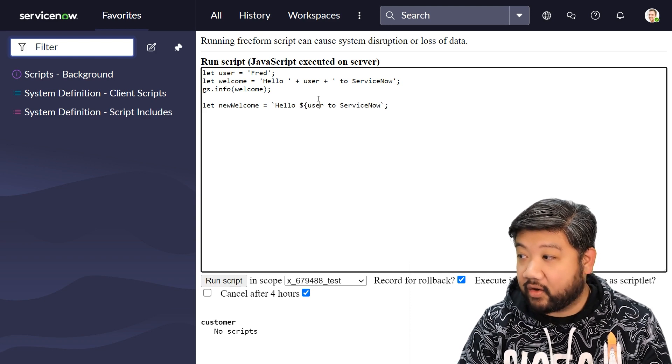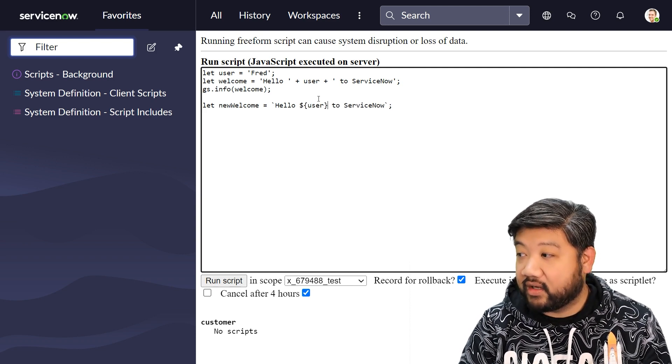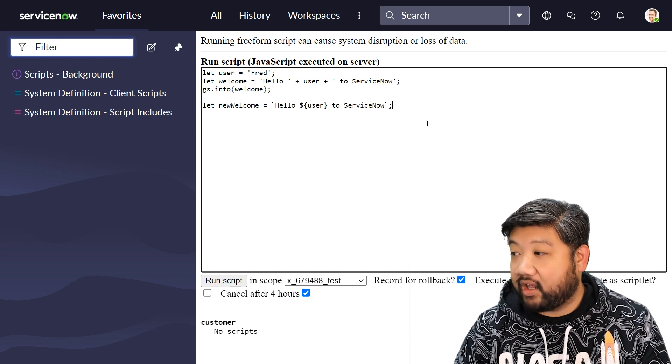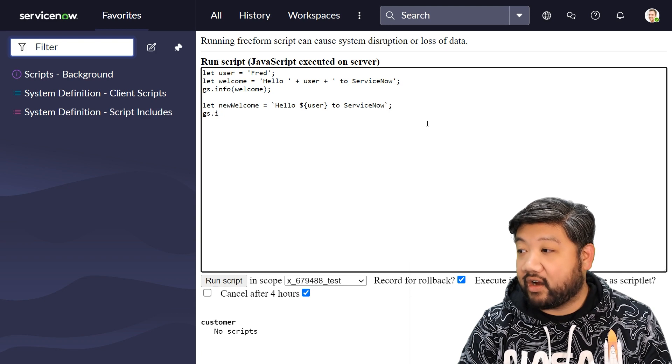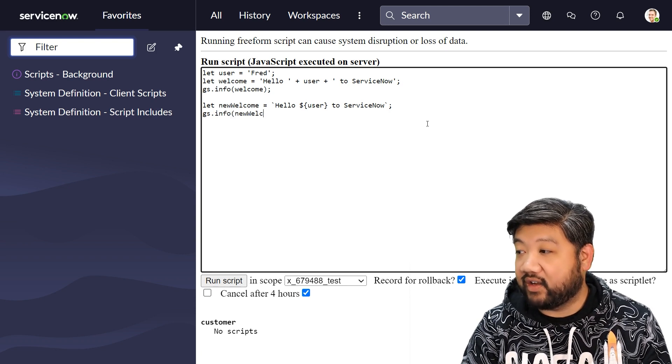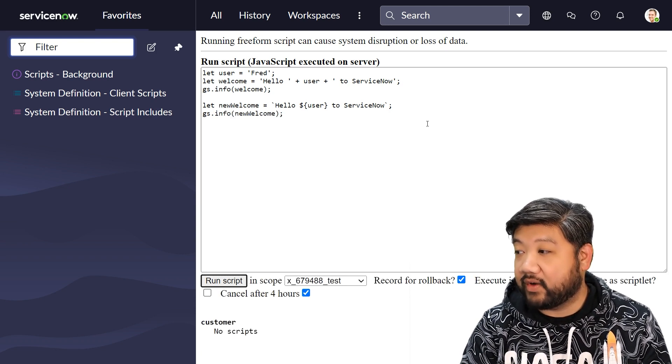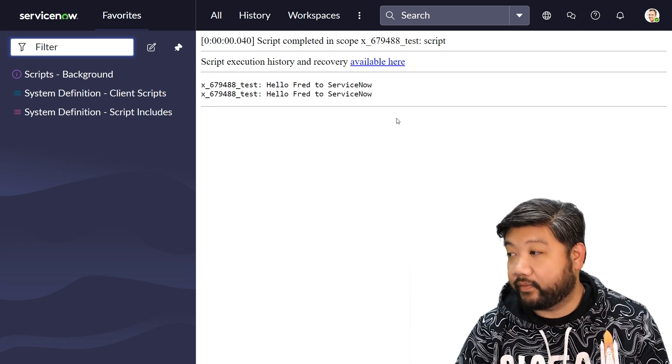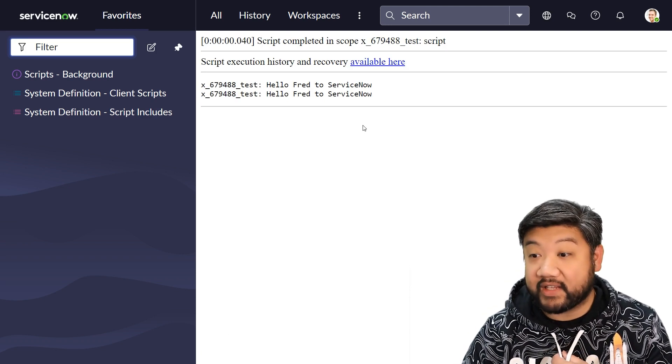And then let's log that to see if we did it right. There you go, the same exact thing.